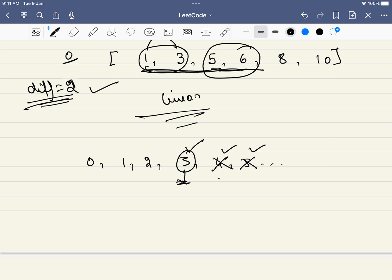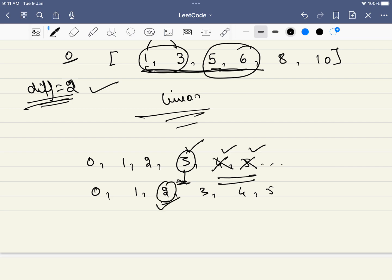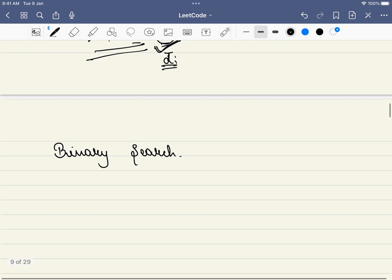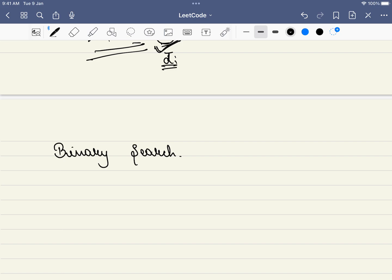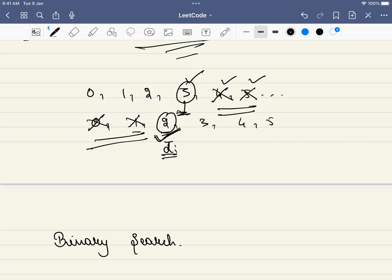Similarly, if difference 2 doesn't work, checking 0 or 1 is pointless — since difference 2 already includes pairs with difference ≤2, if it fails, smaller values will also fail. This is the core idea of binary search: instead of checking the full search space linearly, we pick a middle element. If it's possible to get P pairs, we eliminate the right half; if not, we eliminate the left half including that number.